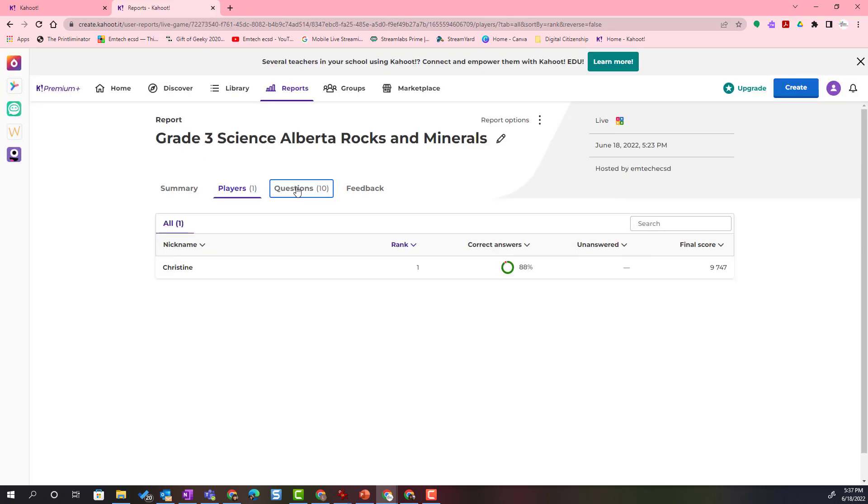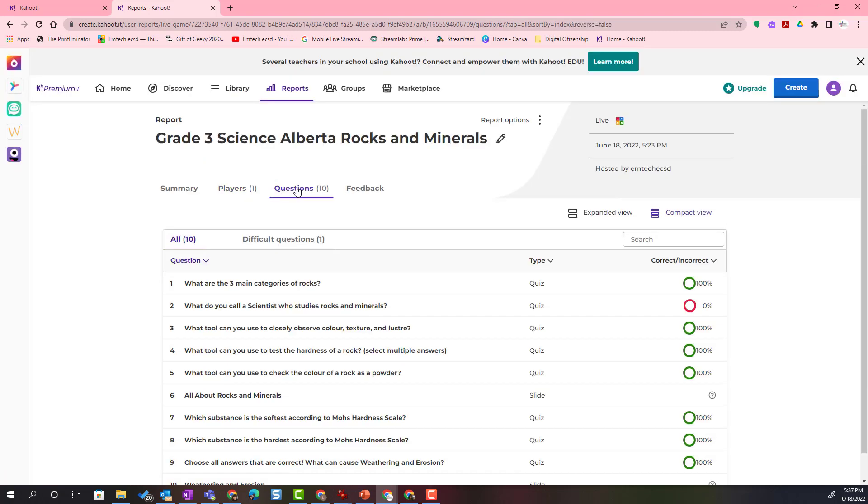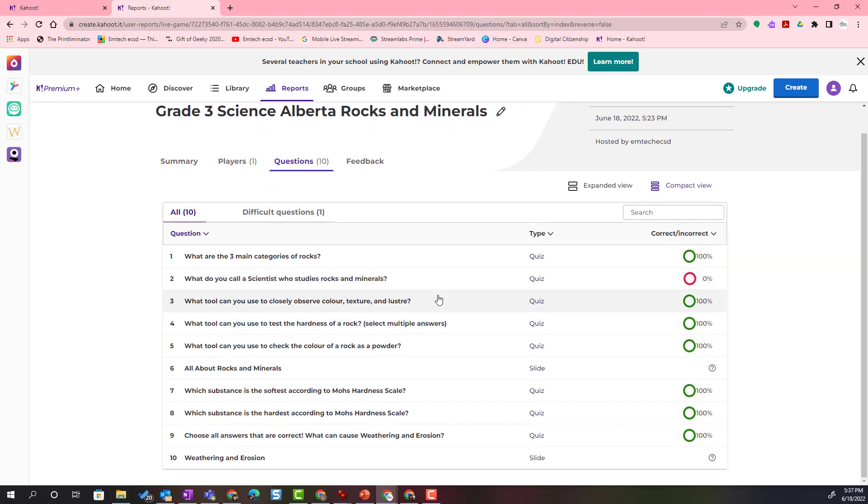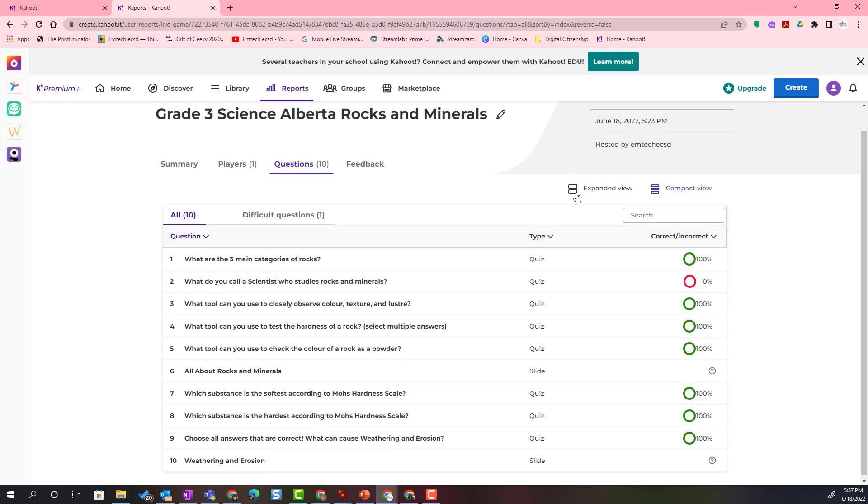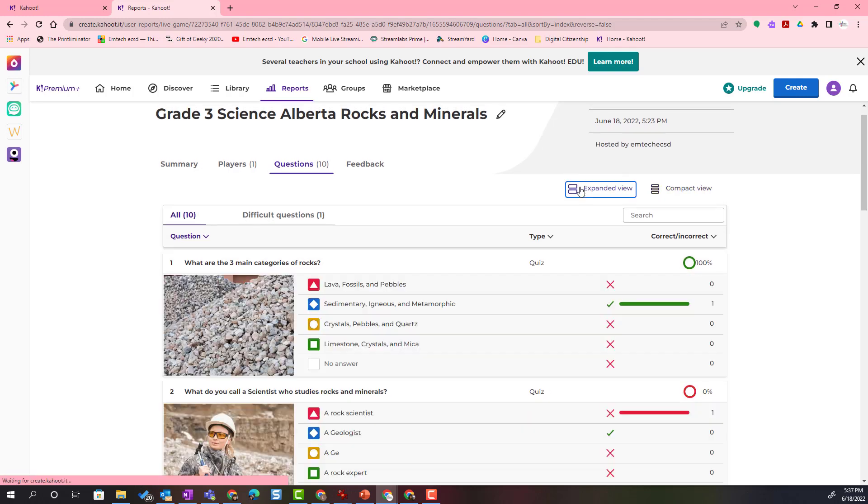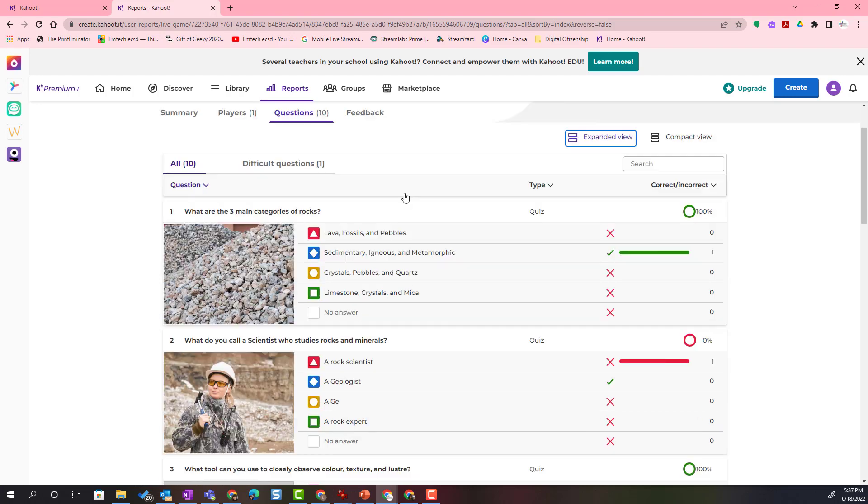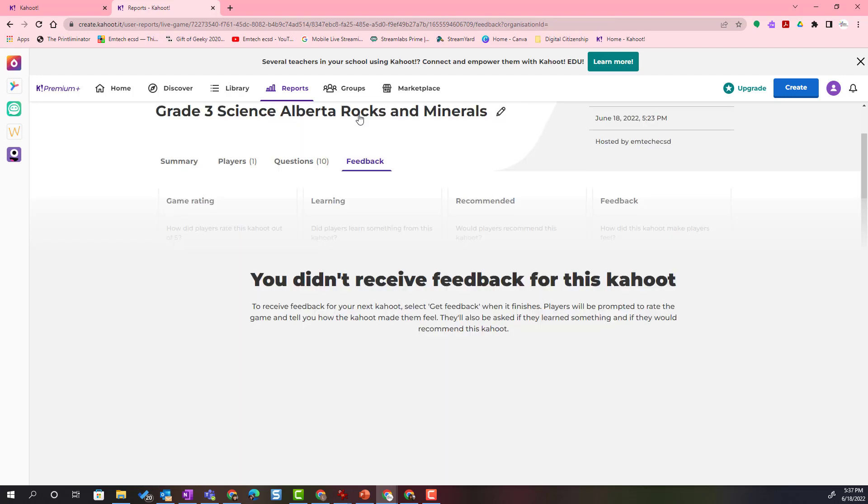I can also pull up information based on the questions themselves. I can see that most of the questions were answered correctly except for this particular question here. Now this is a compact view. I can always click expanded view to see the actual question with the answer choices, and I can click feedback.